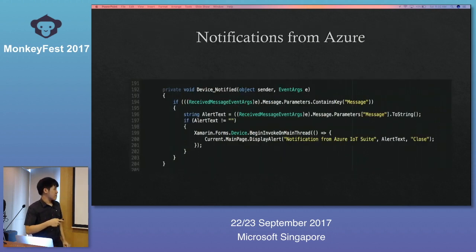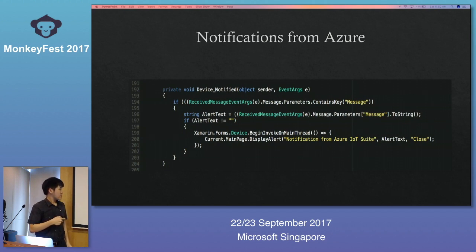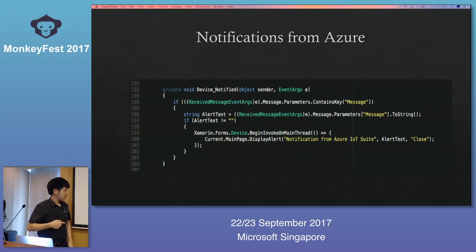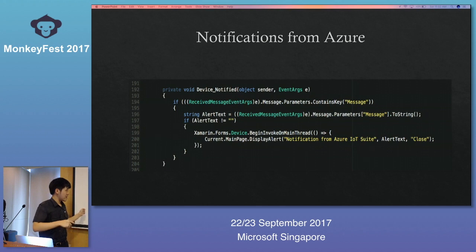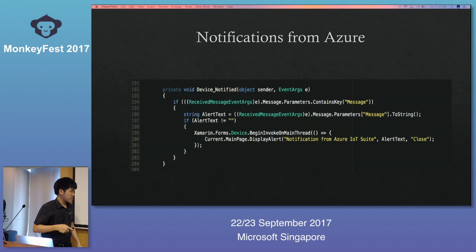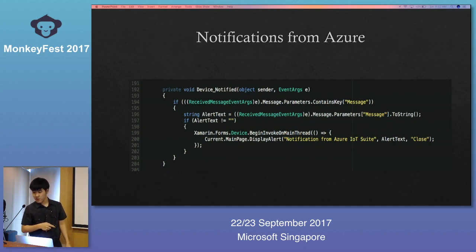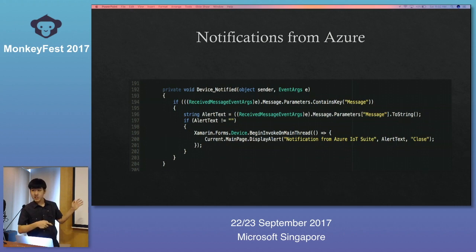For notifications from Azure: here's the continuation of the previous alert text. We specify how we want to receive the message and invoke the method — when we command some data we use an invoke method. We display it as an alert — for example, a notification from Azure IoT Suite. We can add a 'Close' button so we can dismiss the notification on our phone. This is how to declare and interpret incoming Azure notifications on our phone.